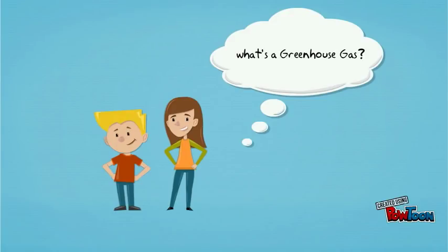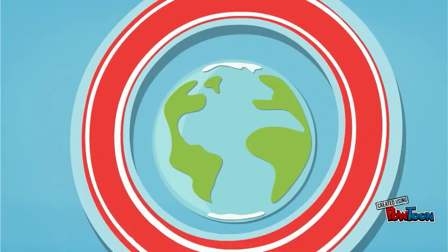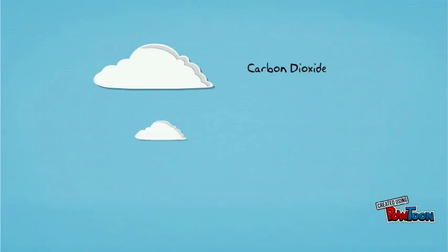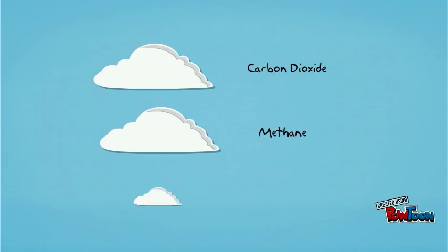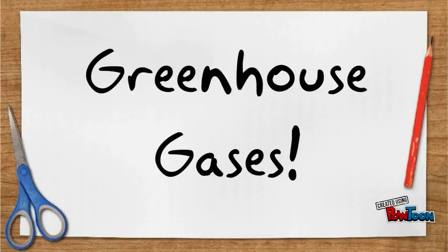There are lots of gases that make up the Earth's atmosphere. Some of these gases are carbon dioxide, methane, and nitrous oxide. These three gases are called greenhouse gases.